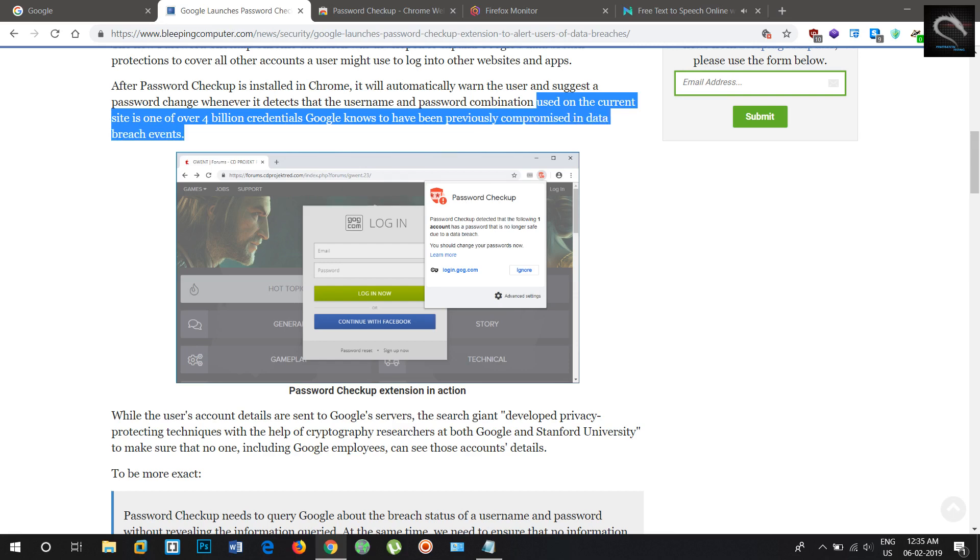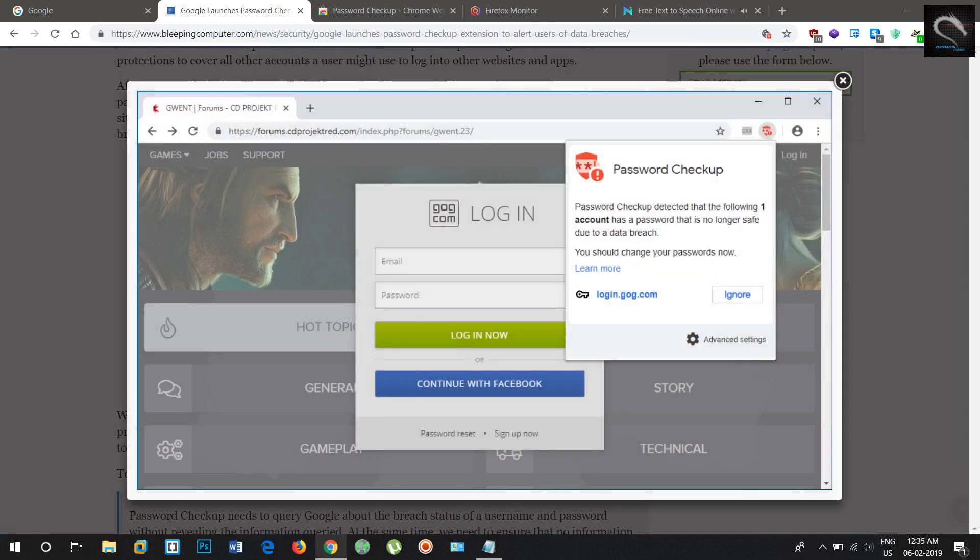While Google already resets passwords of user accounts who might have been affected by third-party breaches as part of an effort to limit the potential security impact on its users' accounts, this feature is limited only to Google accounts.